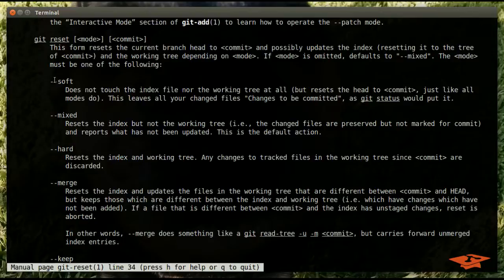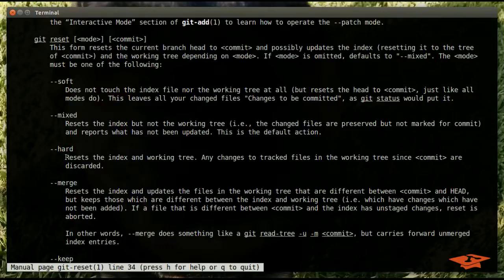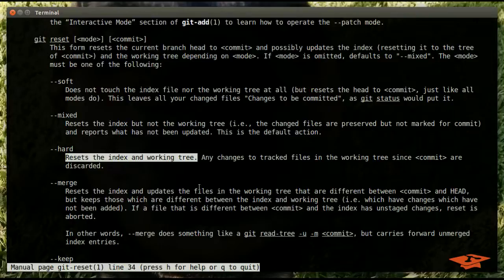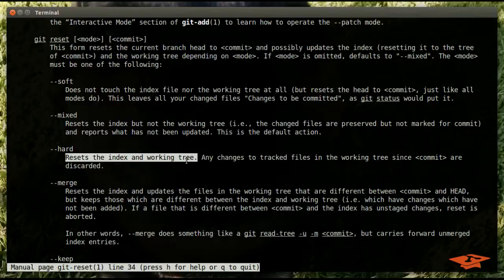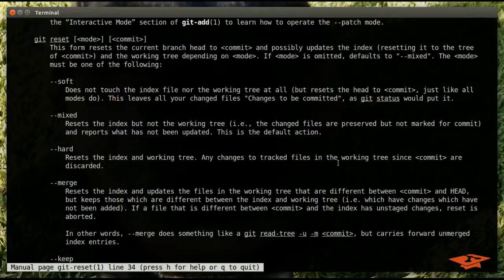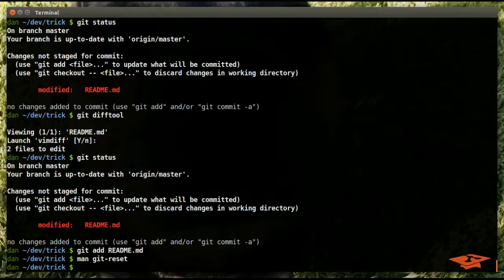Yeah, so we're going to save soft for last because that one's the most interesting in my opinion. But reset hard you may have probably already used this quite a bit, which is used to reset the index and the working tree. It's essentially used to reset your branch to a state in time. Like let's say you're doing some work on a branch and you decide, oh I need to throw away these changes, let me just blow away the last three commits. You typically do a reset hard on that.